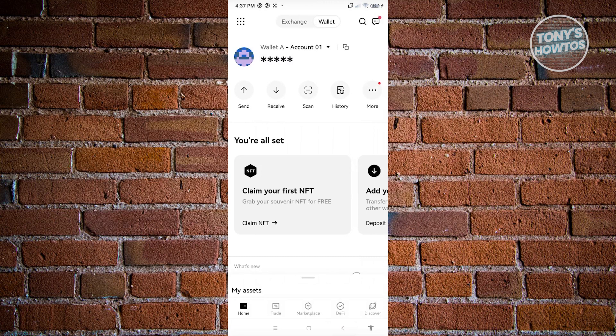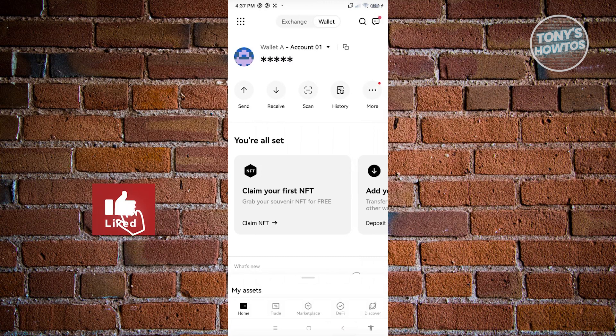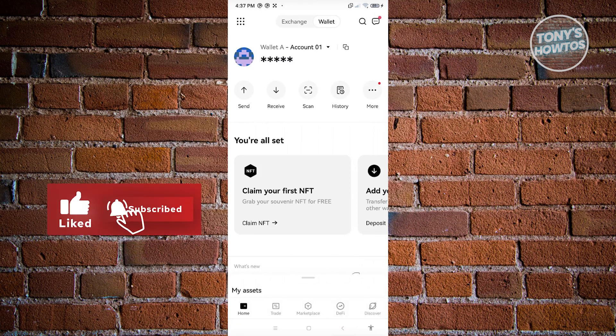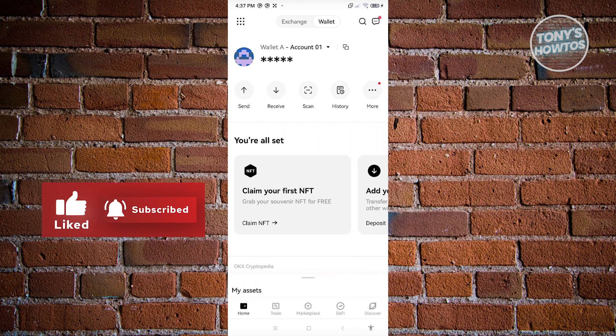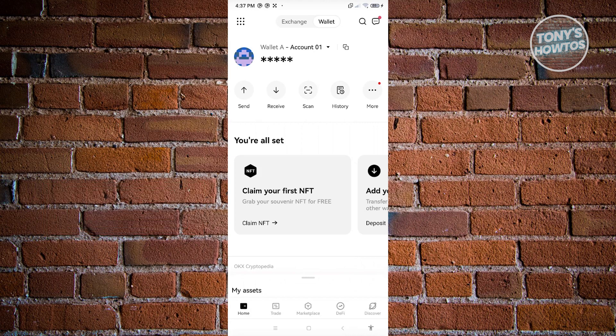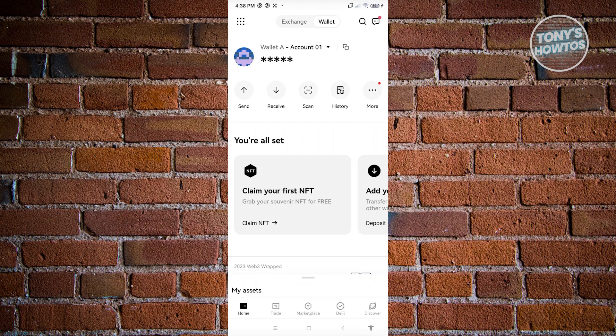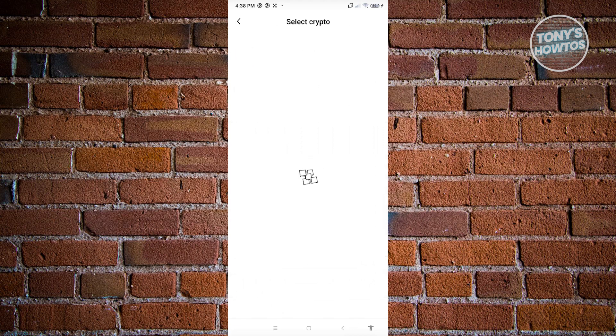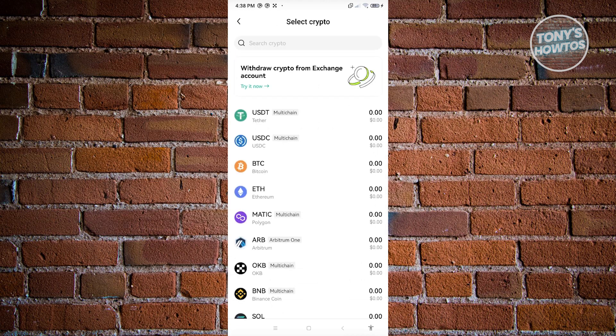How do you actually deposit funds or crypto into your wallet? This is actually pretty simple. First we need to look for the receive button, usually under the wallet section. If you click on receive, you should see the next UI where you need to select the crypto.